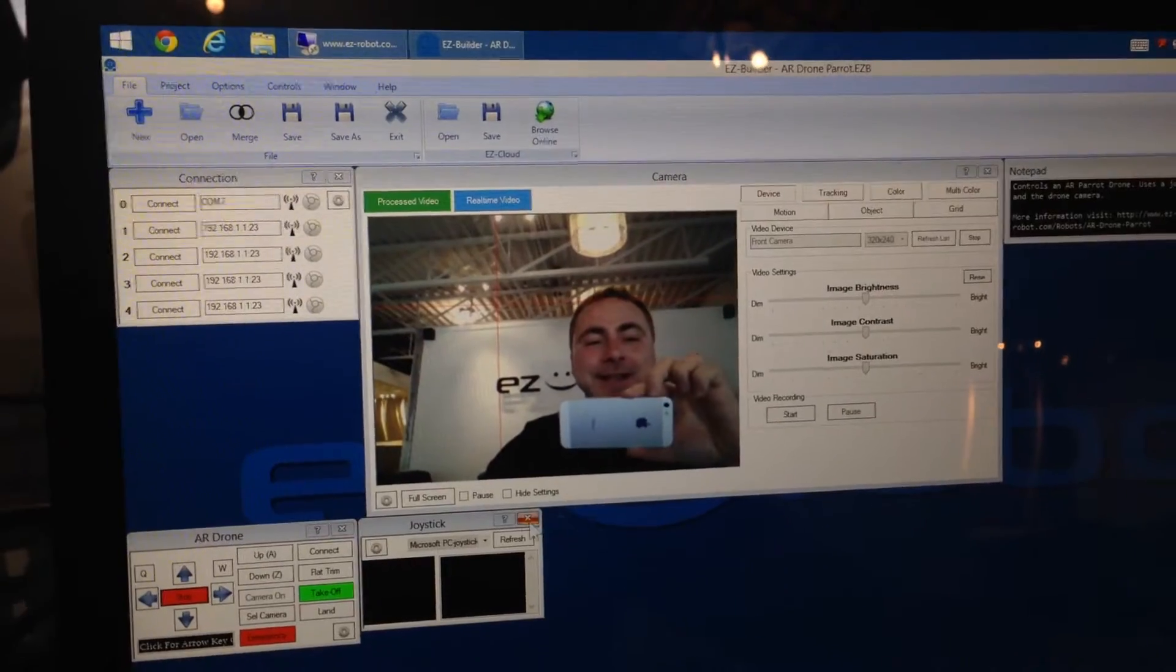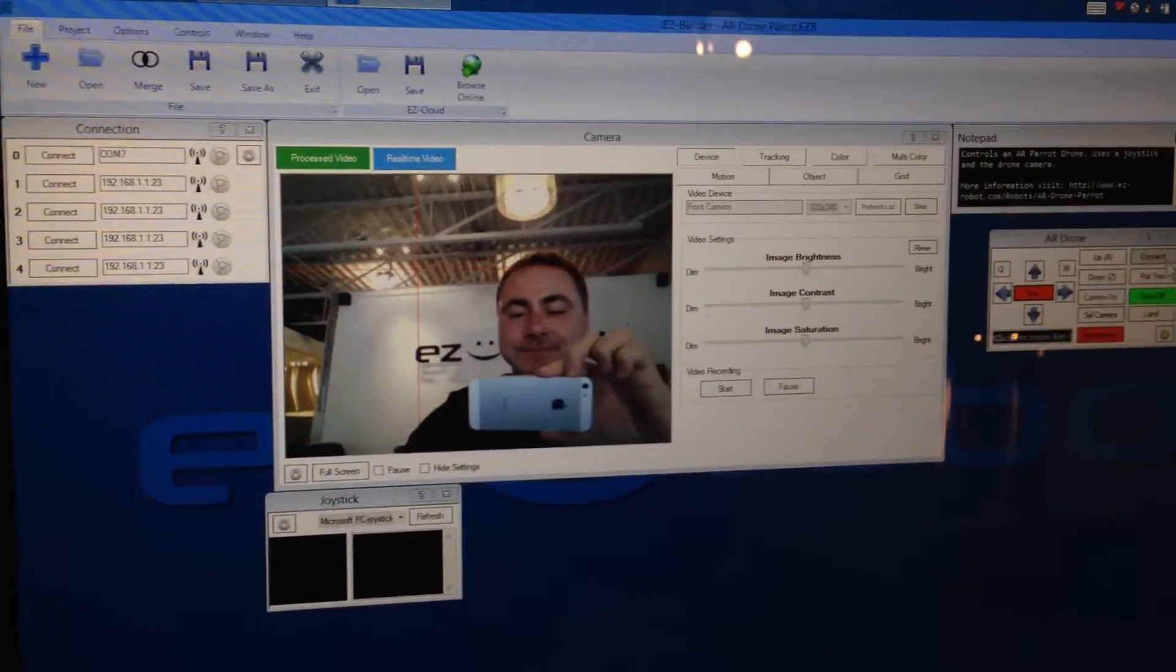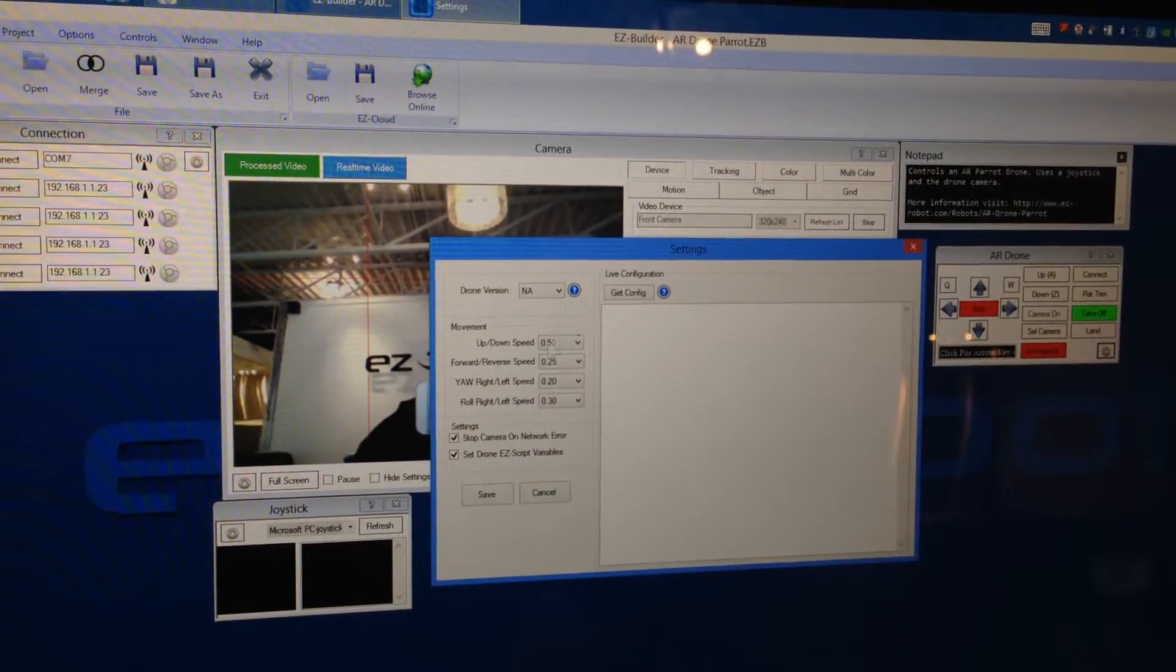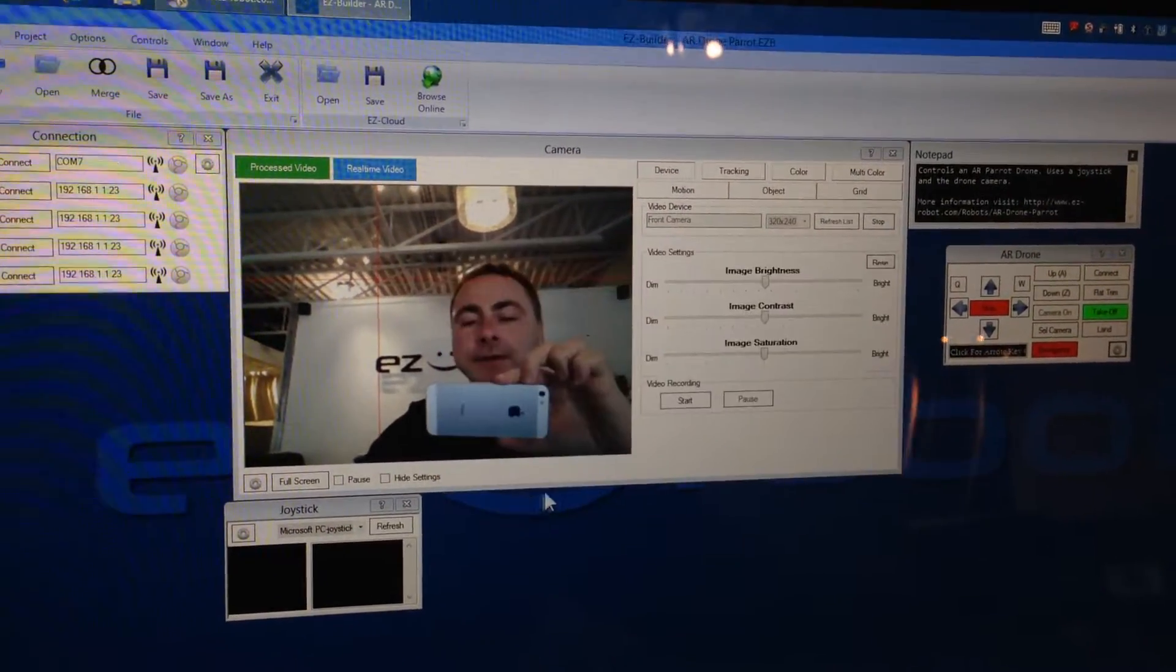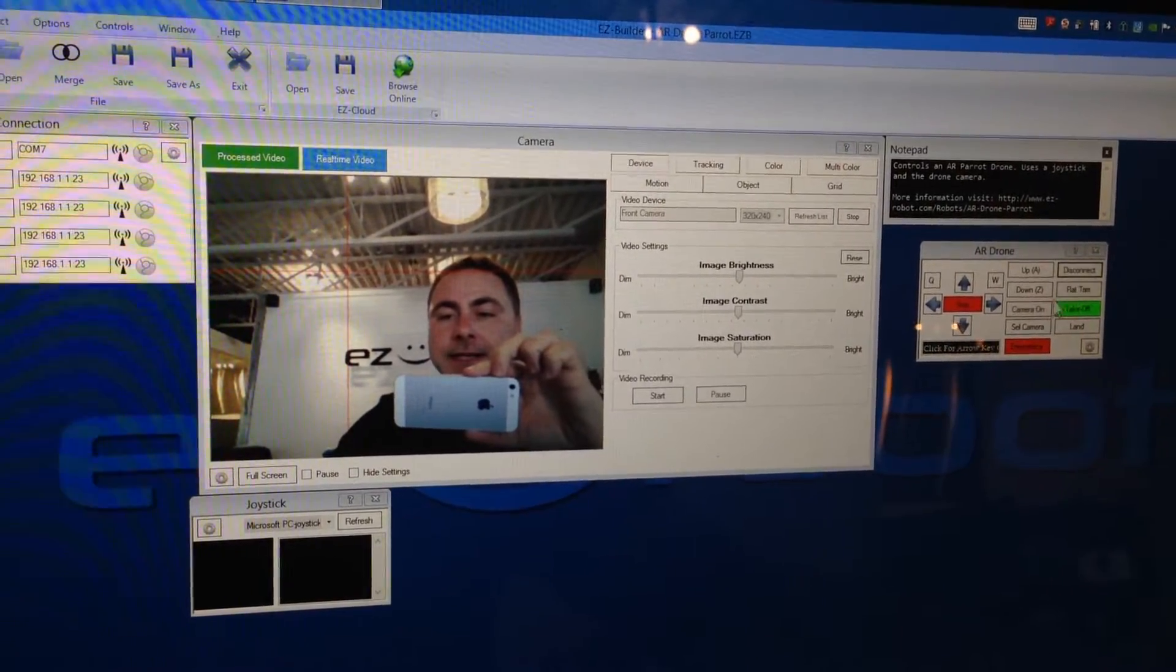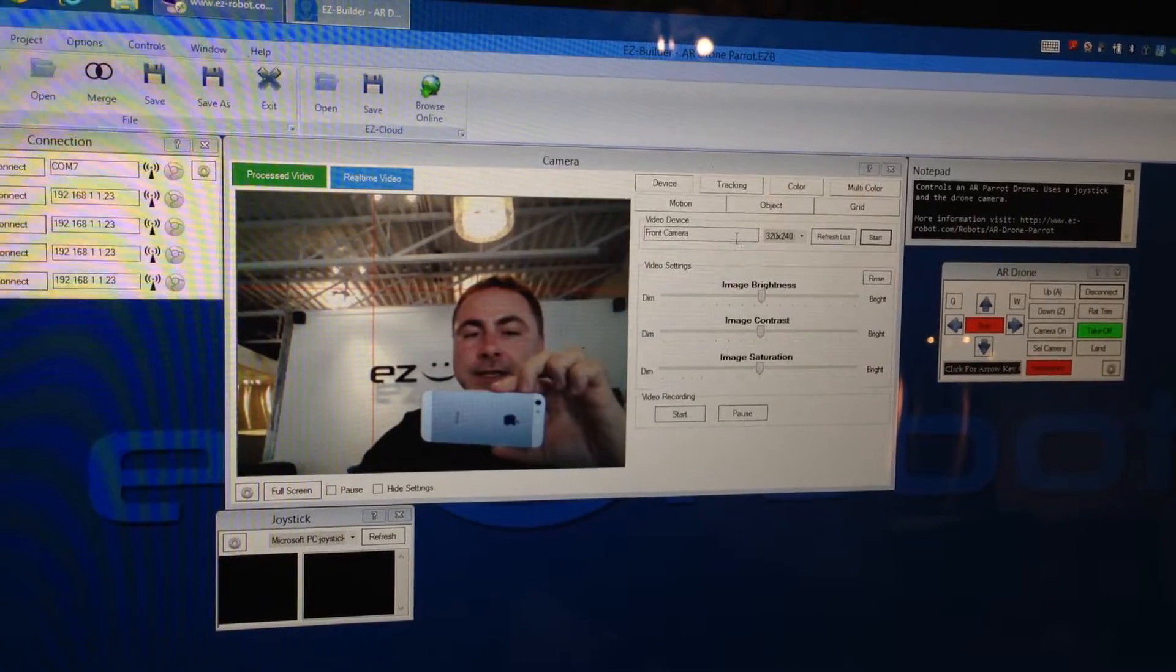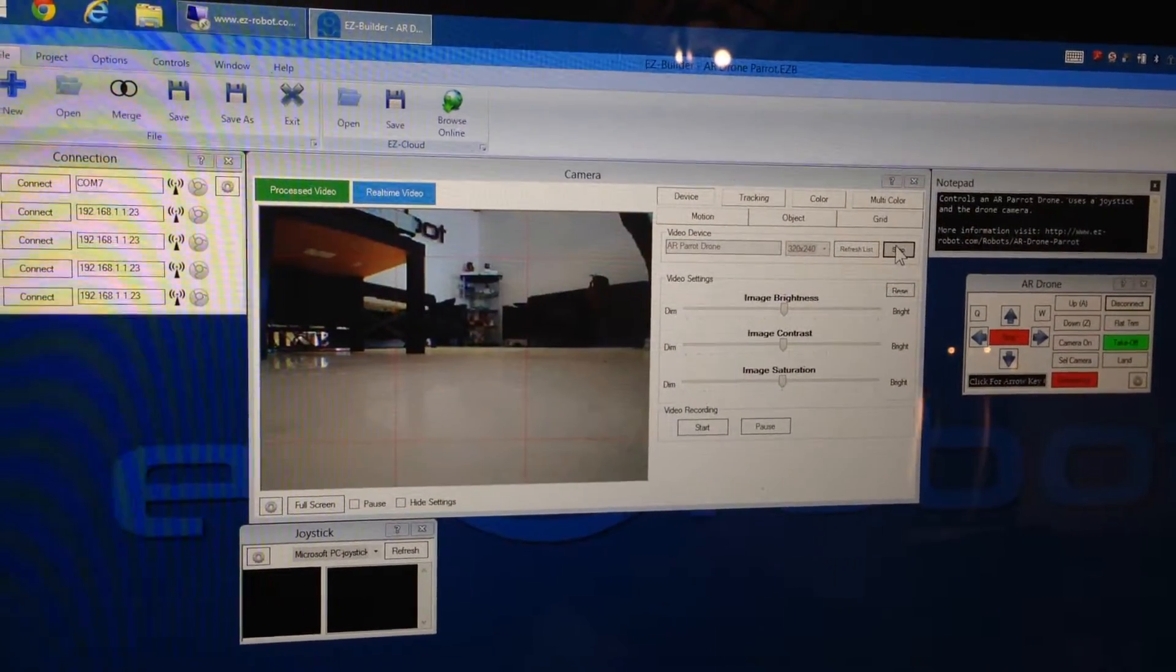We're going to connect to the AR Drone using this control here. Click the Configure button and specify your AR Drone version. This one is a 1. Click Save, then click Connect. That's going to connect to the AR Drone. Now you can disconnect from your camera and connect to the AR Drone camera, and just click the Start button.